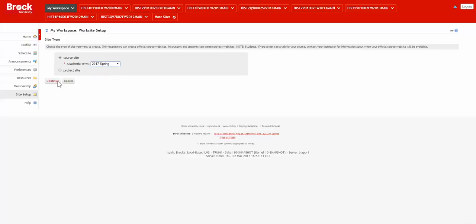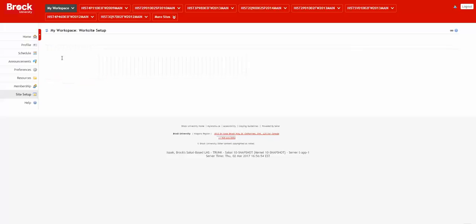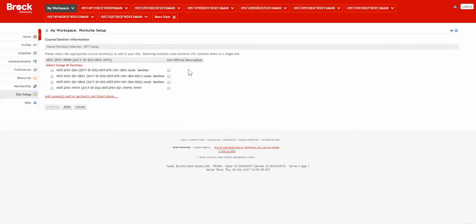I establish the academic term, and options for courses for which I'm the instructor of record will appear automatically on this page.